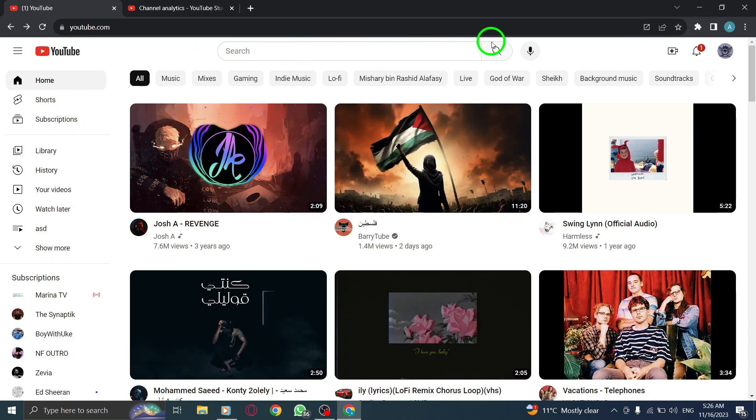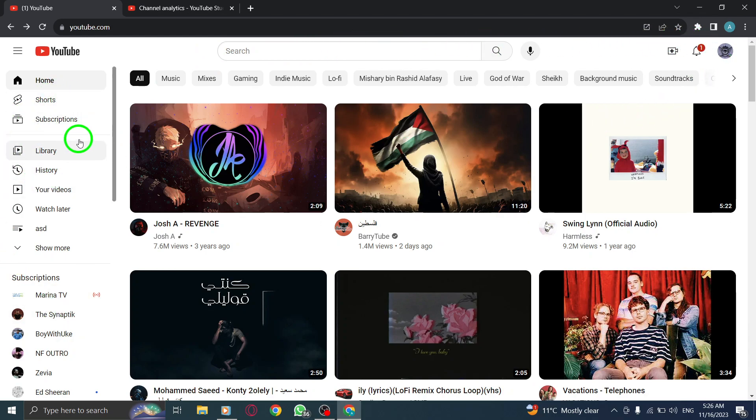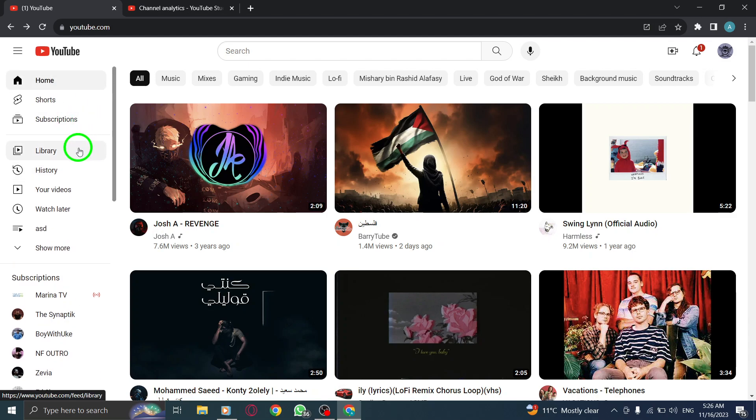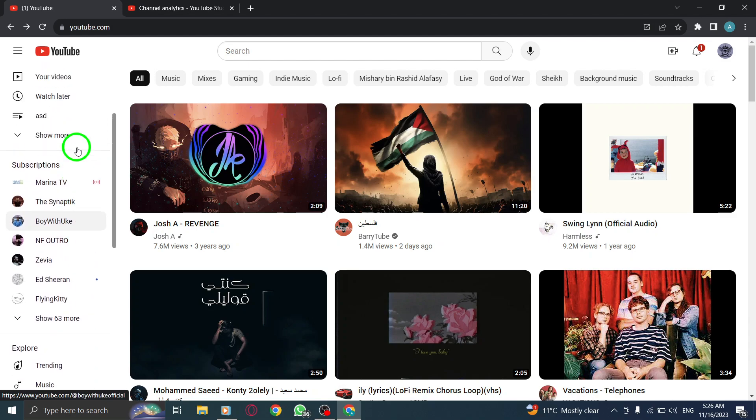Step 2. In the menu on the left-hand side, locate and select Liked Videos. This will display all the videos you have liked on YouTube.